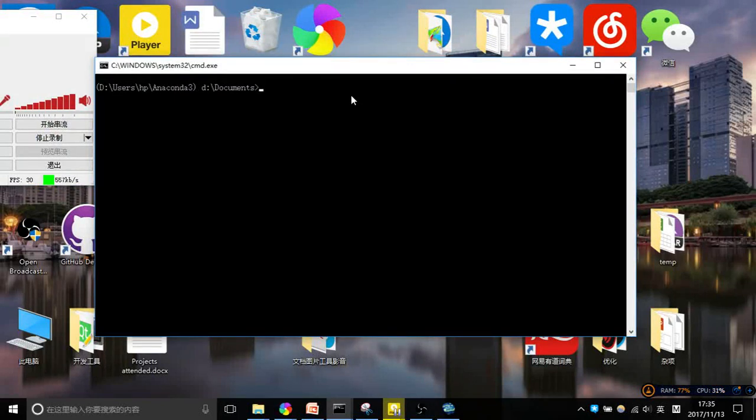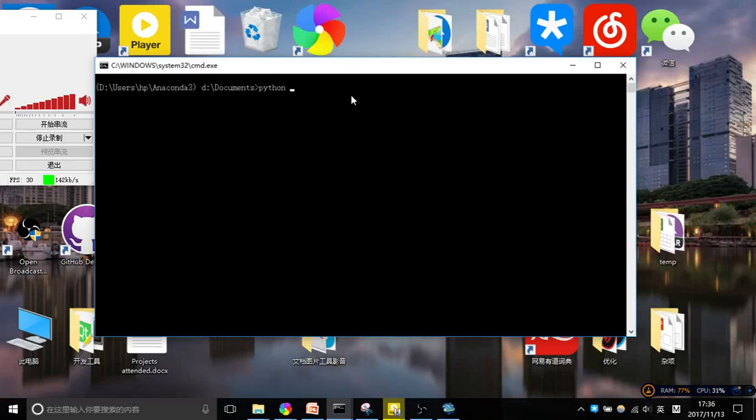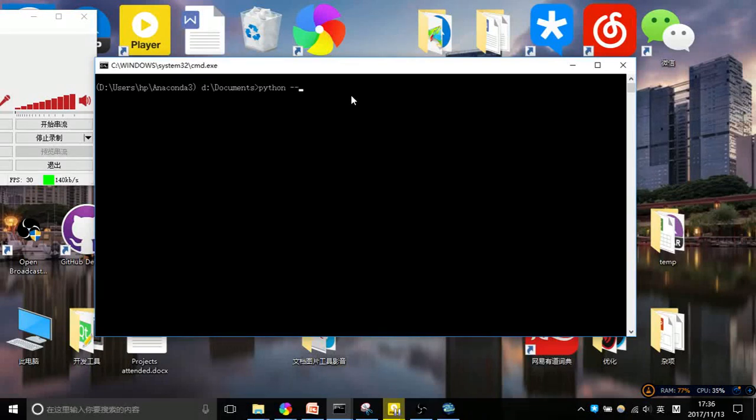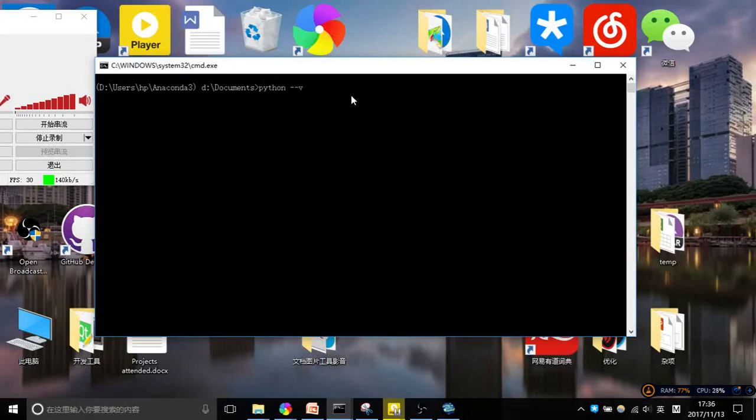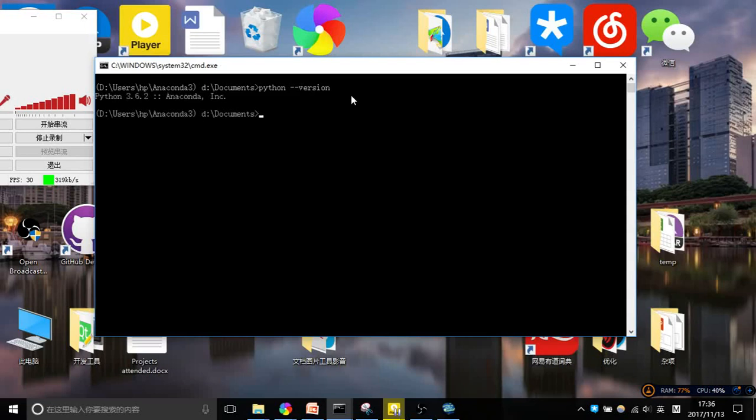I'm going to type python --version and see that Python was installed.